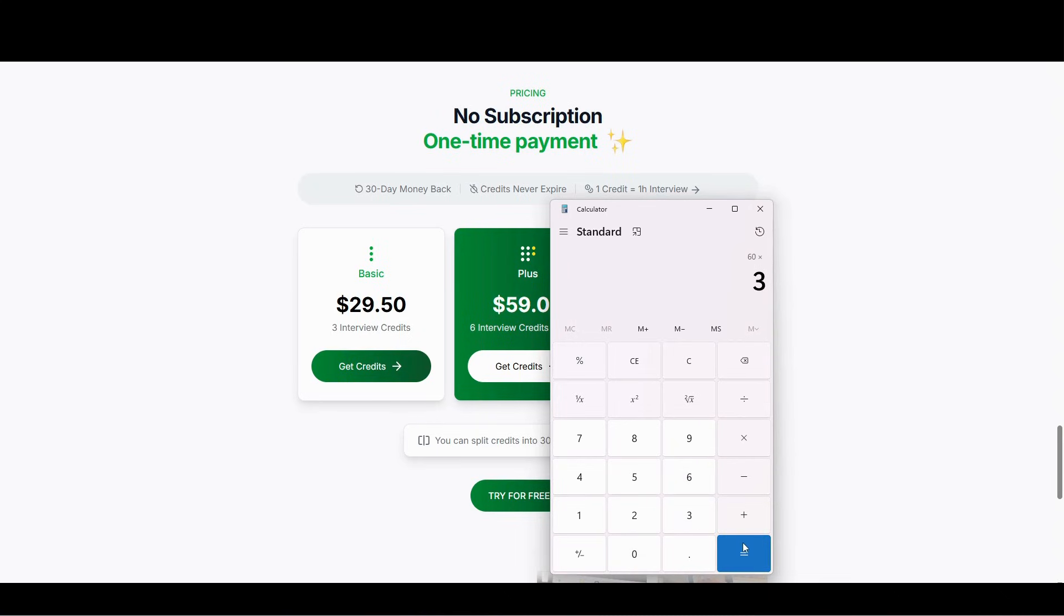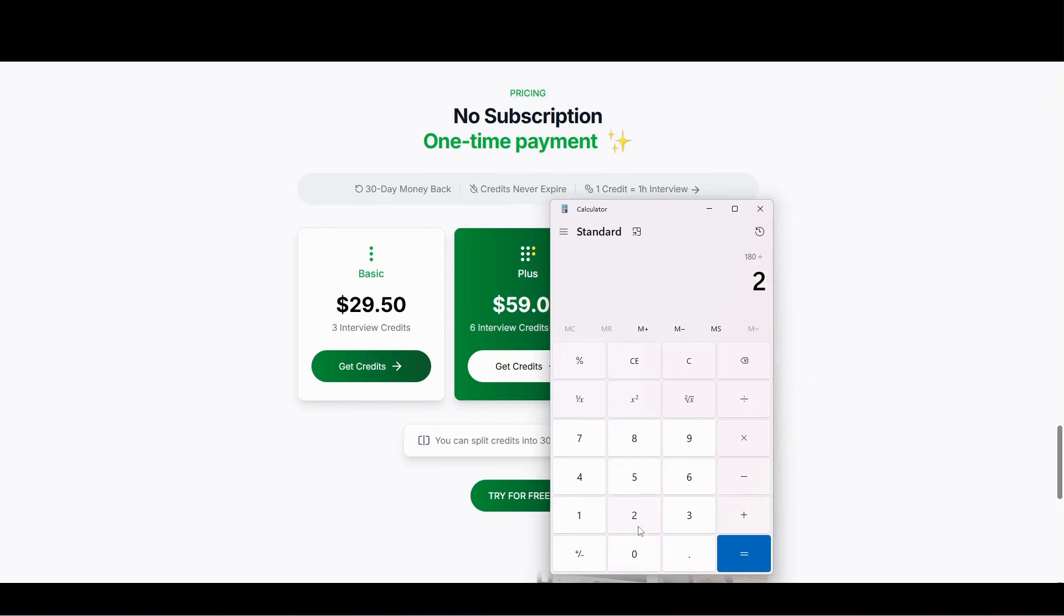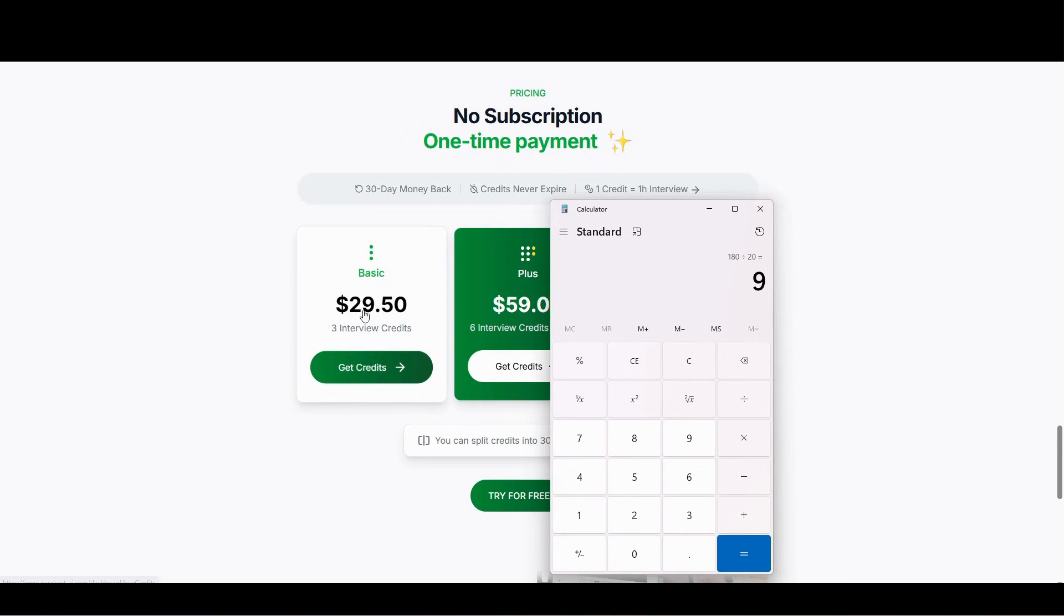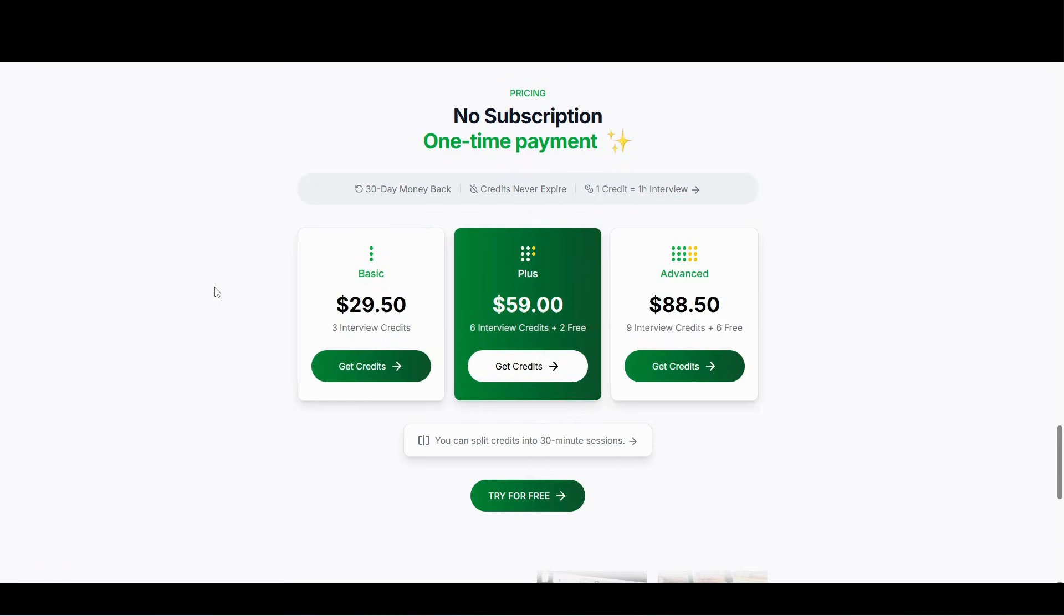If you calculate, one hour equals 60 minutes, so we have three hours here, which means we have 180 minutes. With Maker, most of their interviews take around 20 minutes each interview, so you can take up to nine interviews with this package.